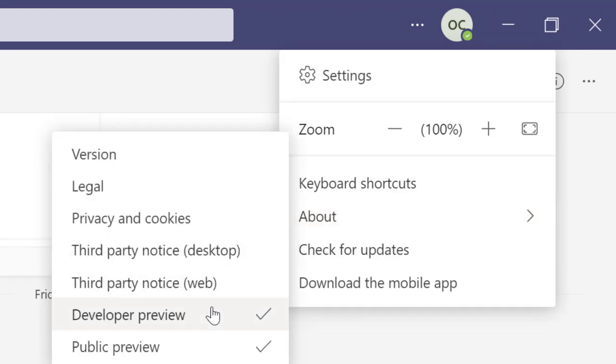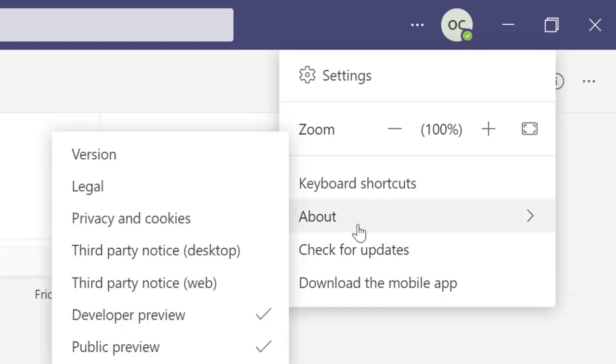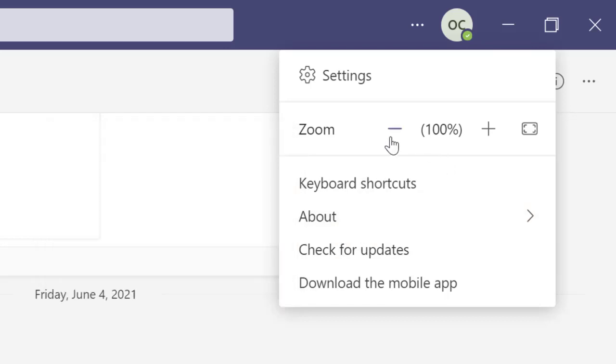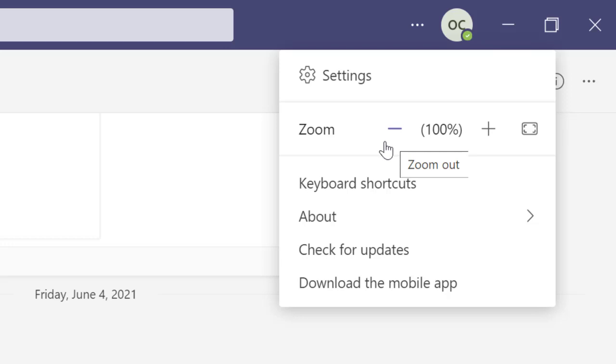Great, do you see two things here? Public preview has been switched on and developer preview has been switched on. What this means is all the little changes and features that Microsoft is releasing for Microsoft Teams, you'll be able to have access to them as soon as they're released, and you can test them out and enjoy those features.